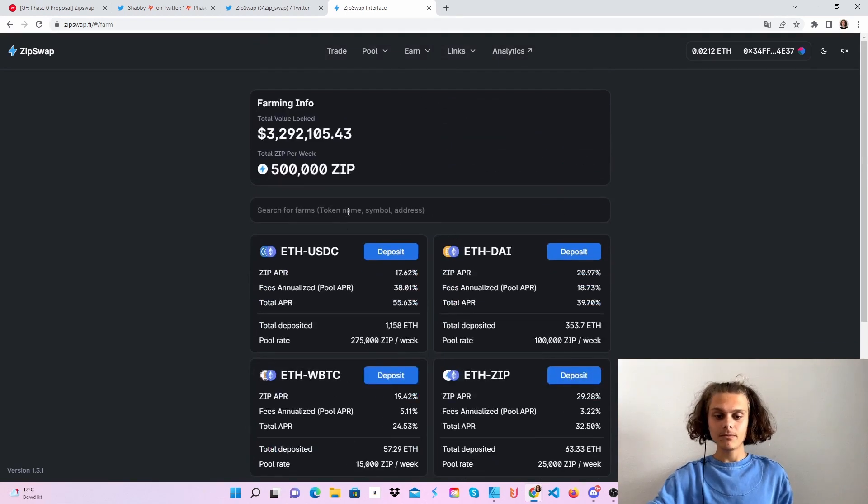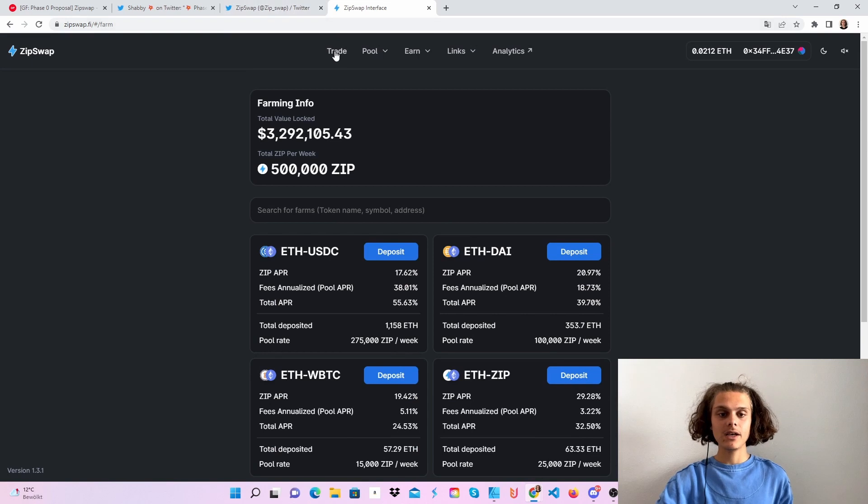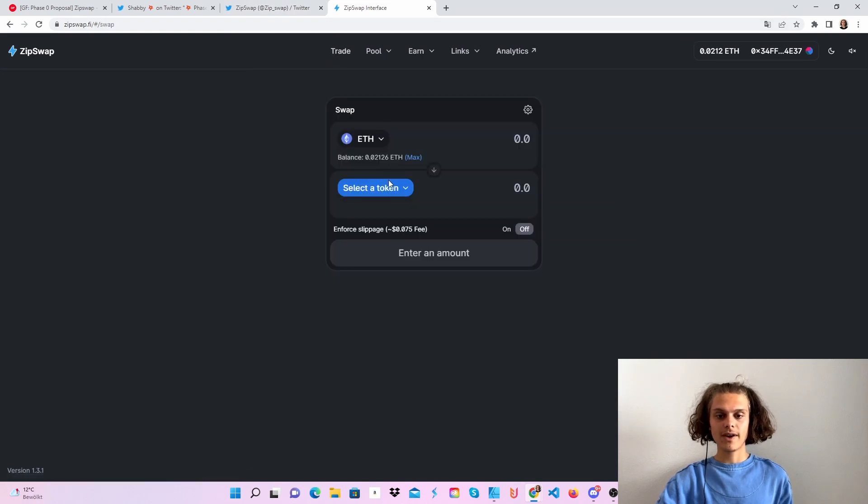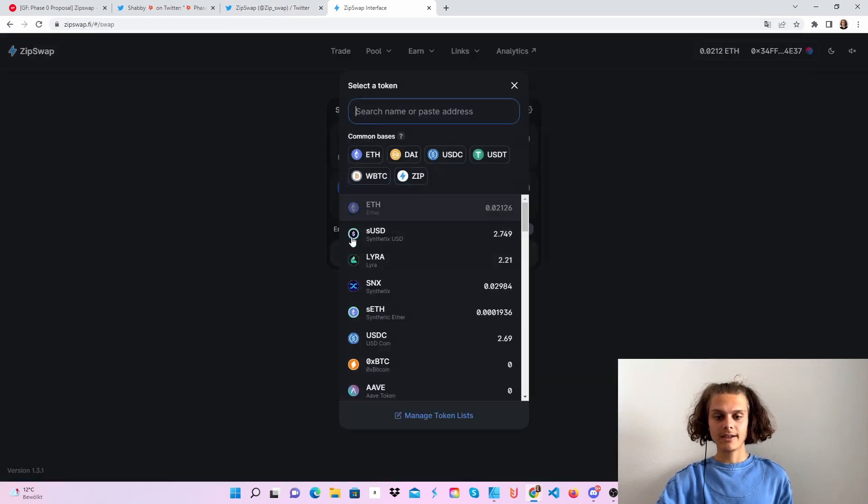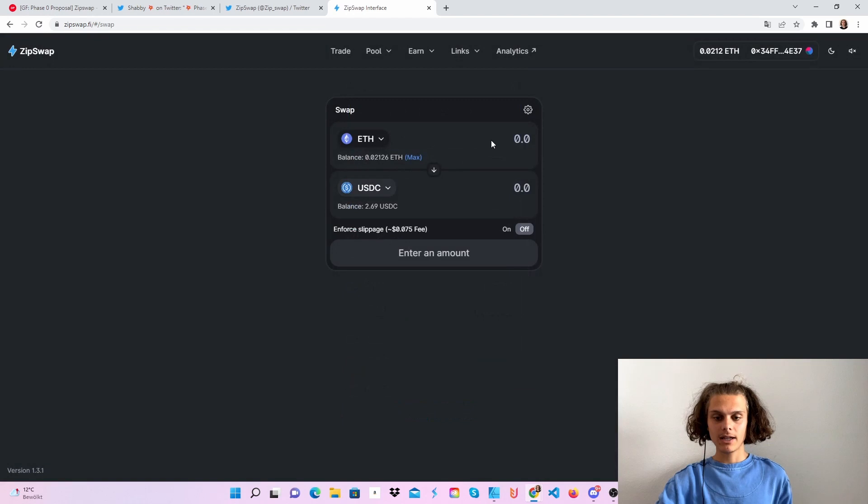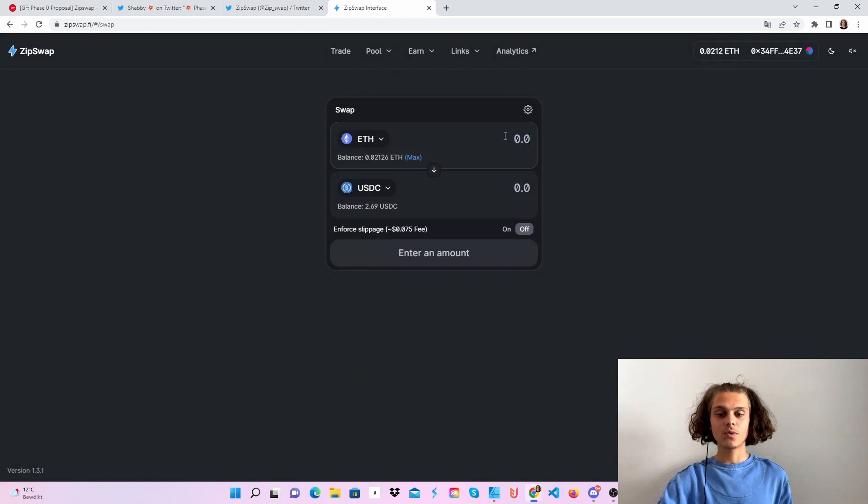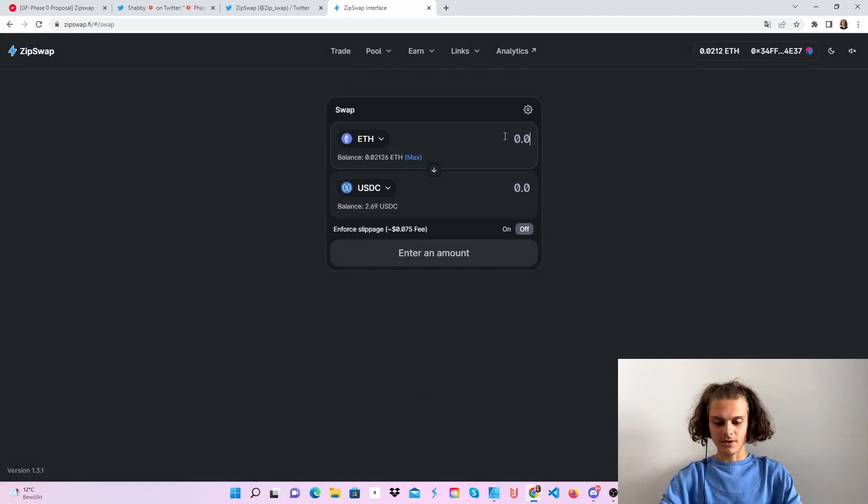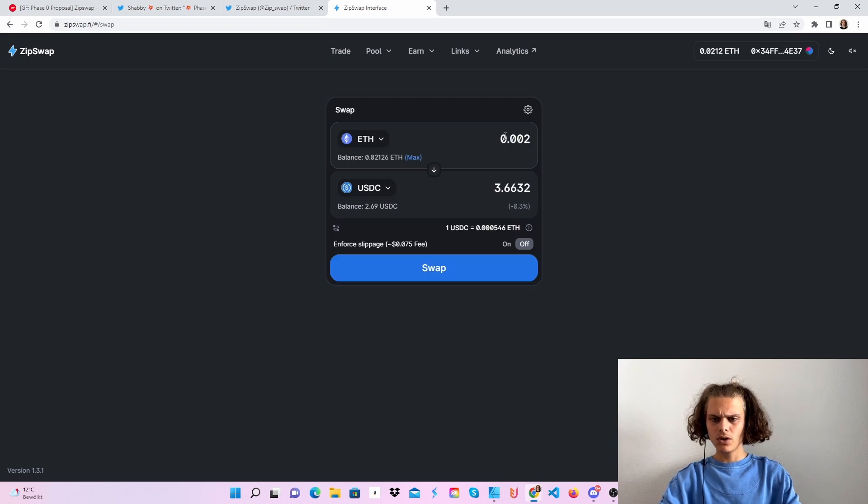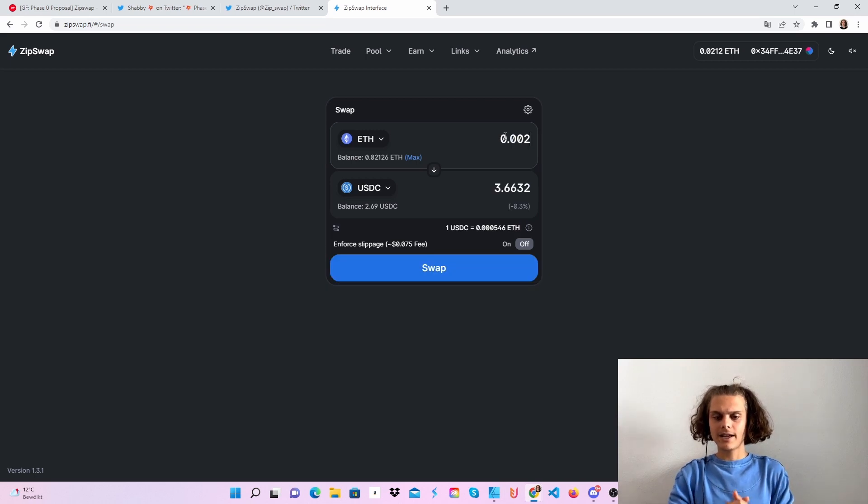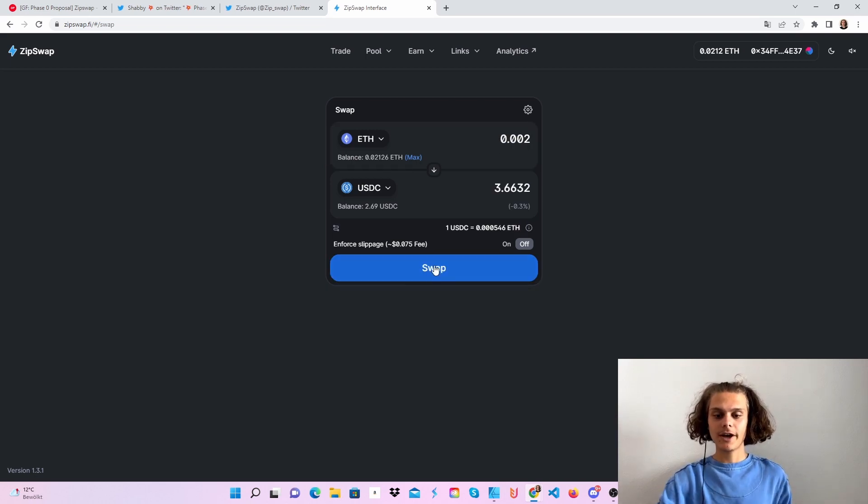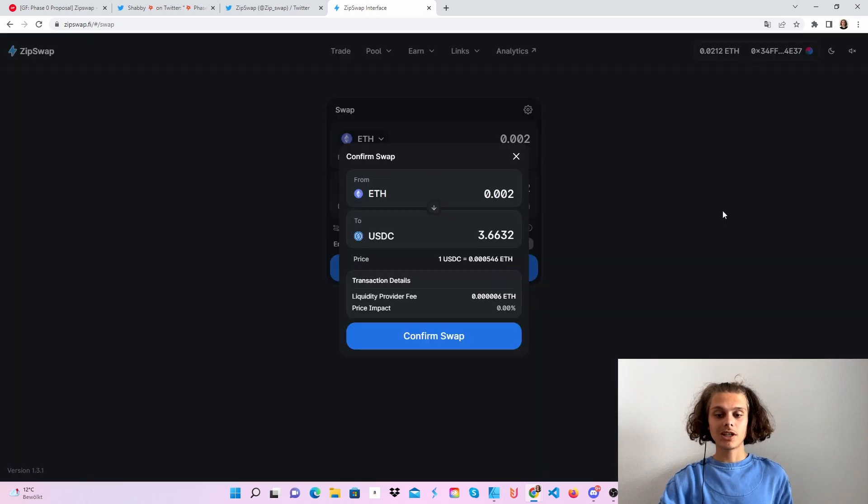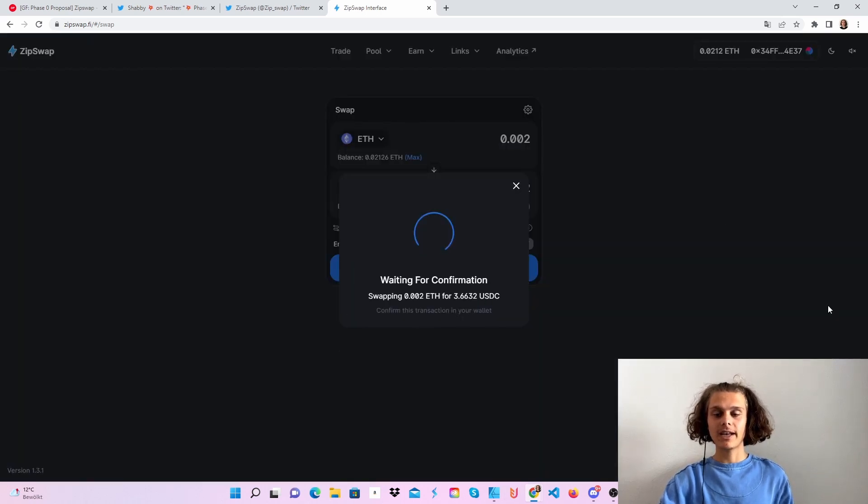In my case, I'm gonna do it with USDC. Just hop over to trade and select a token, let's say USDC. I don't want to do so much, let's say 0.002, this is like 3 USD. Then just click on swap if you're good and confirm this again, and then confirm this in your MetaMask wallet.